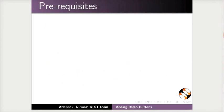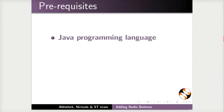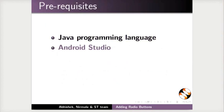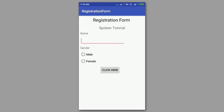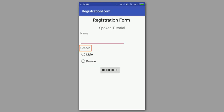To follow this tutorial, you should have basic knowledge of Java programming language and Android Studio. If not, then go through the relevant tutorials on this website. In this tutorial, we will add radio buttons to create male and female options. The label gender will be created using TextView tool.